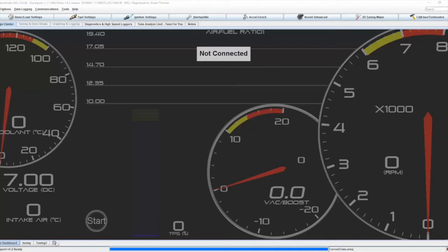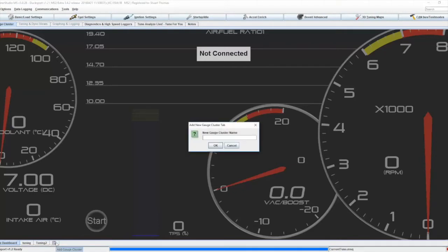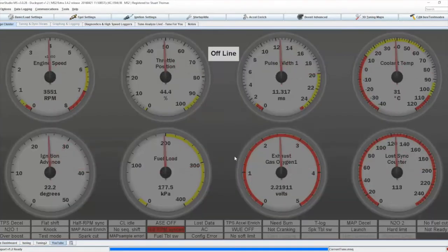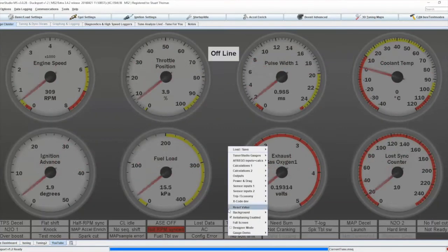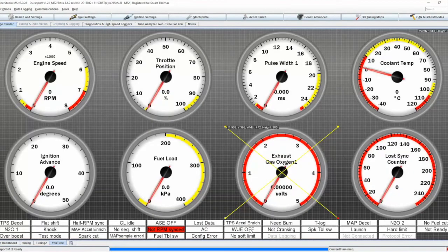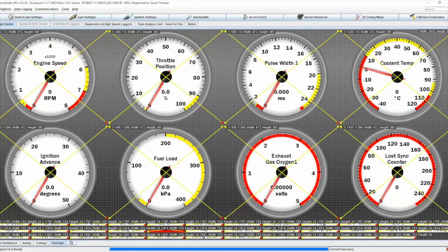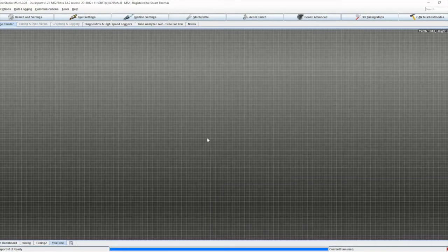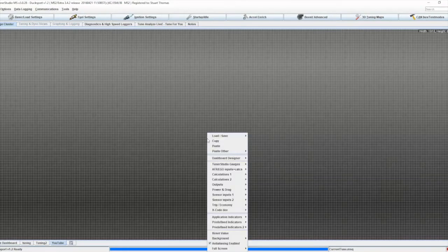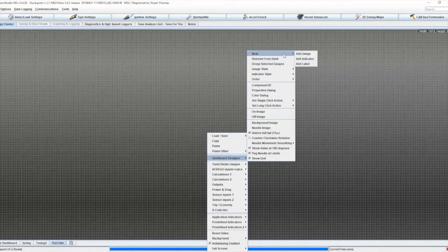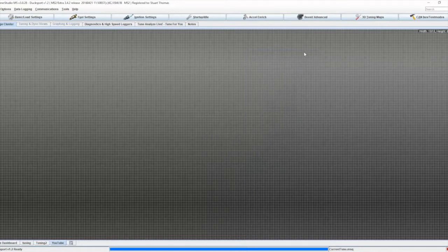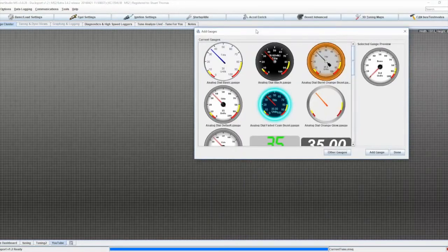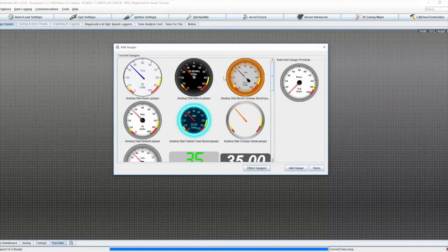So first of all, I'm just going to create a new project to work from, turn on designer mode, and I'm just going to clear. So first of all, right click, dashboard designer, new, add gauge. And this will give me the list of standard gauge designs that are already available within Tuna Studio.